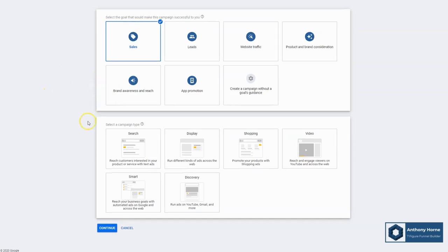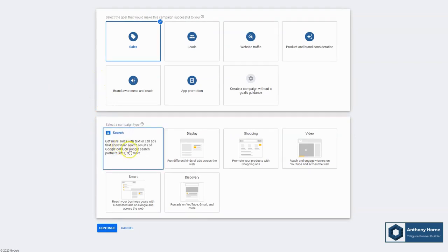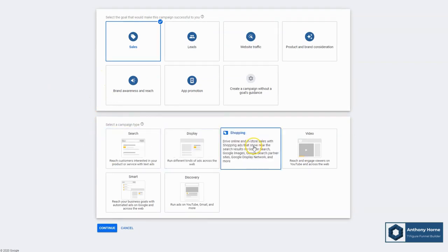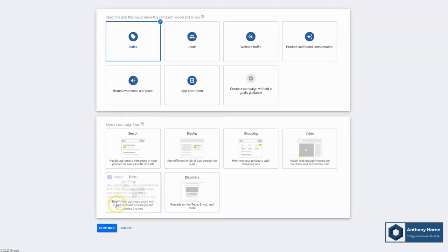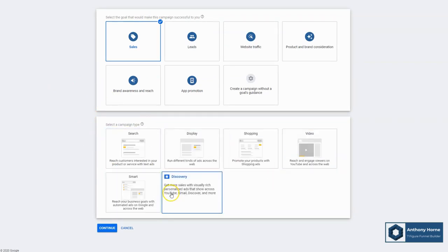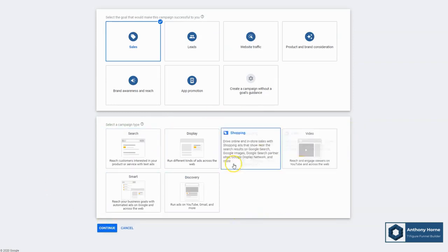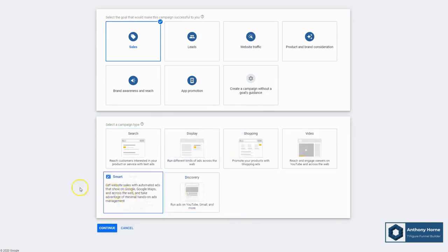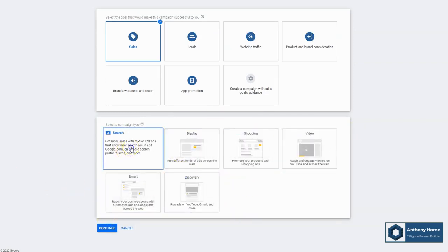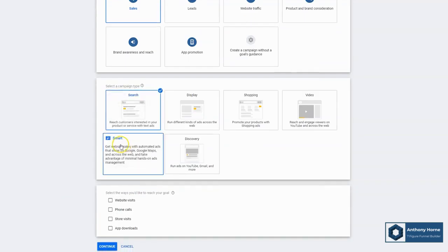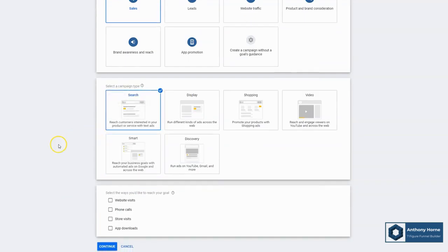Now for this module, all we really care about is search. Display, shopping, video, smart ads, discovery ads - these are all really great. There's a whole lot of potential here inside of the Google ads universe, but we're going to focus on search ads, which means literally those things that look like search results at the very top of the search results page, but they say ad or sponsored right underneath them.